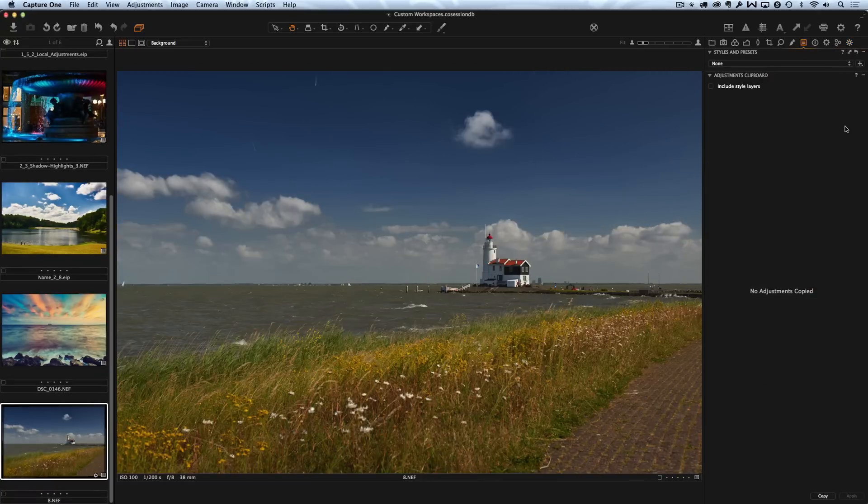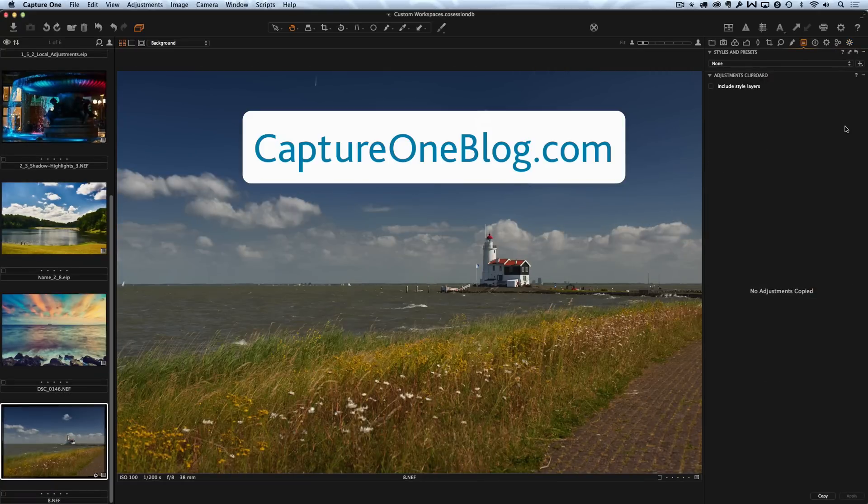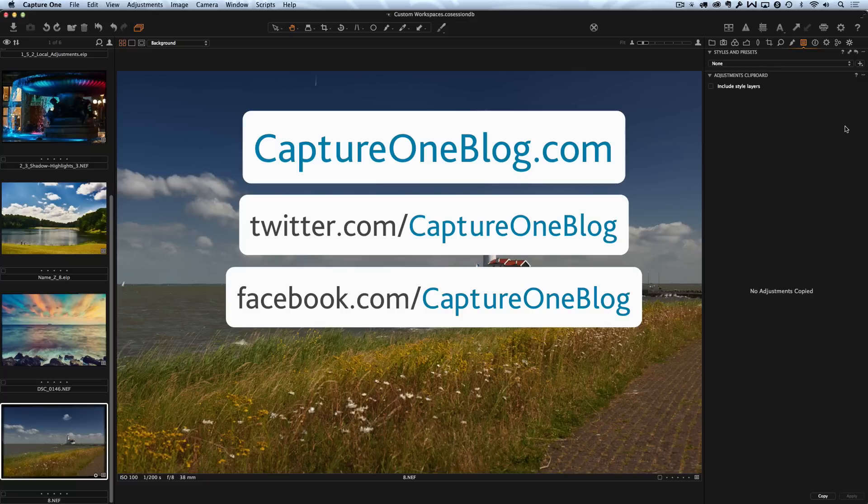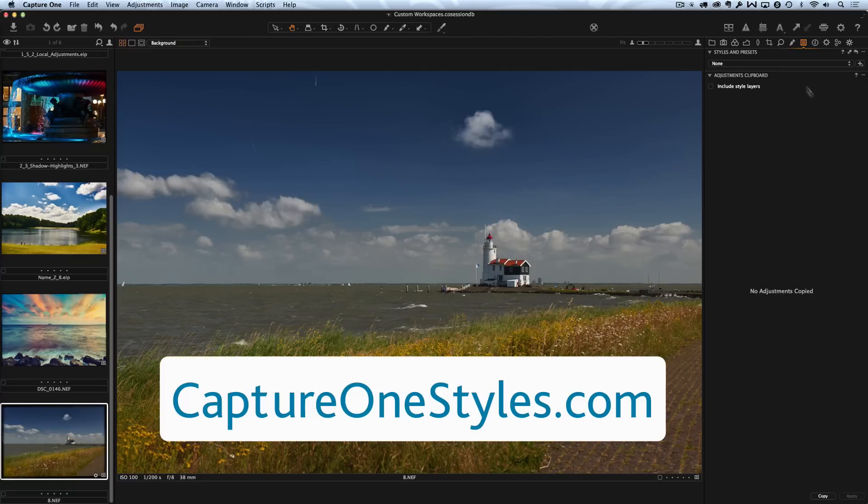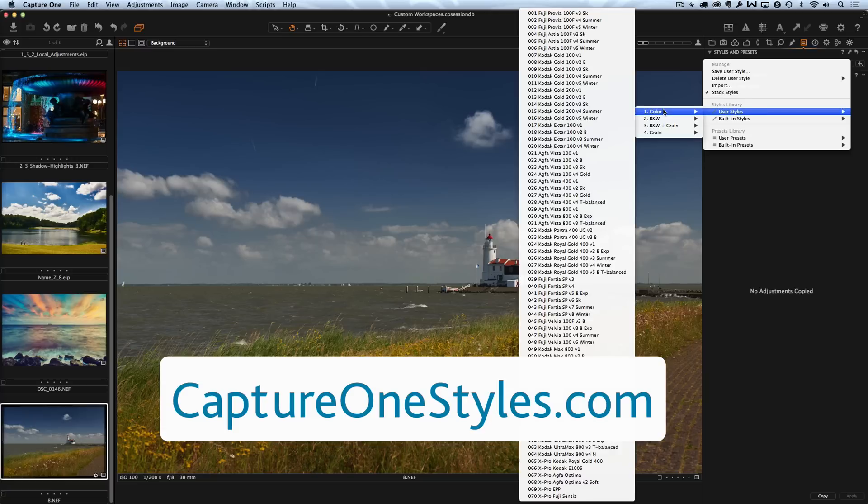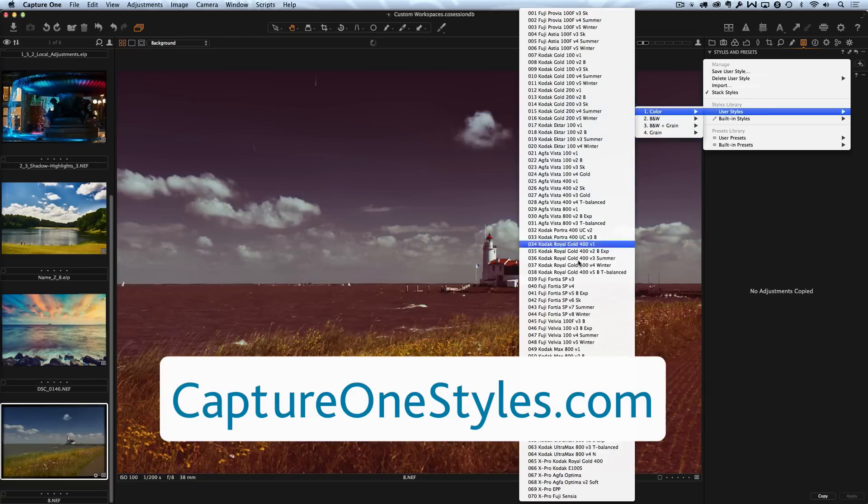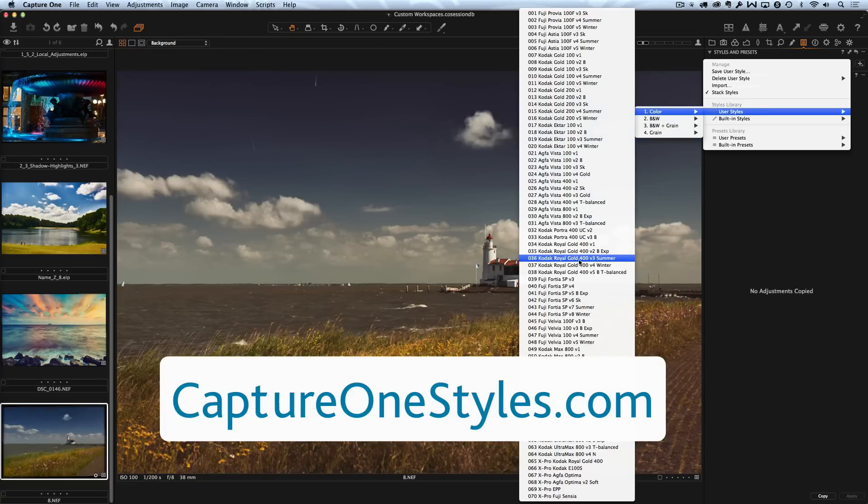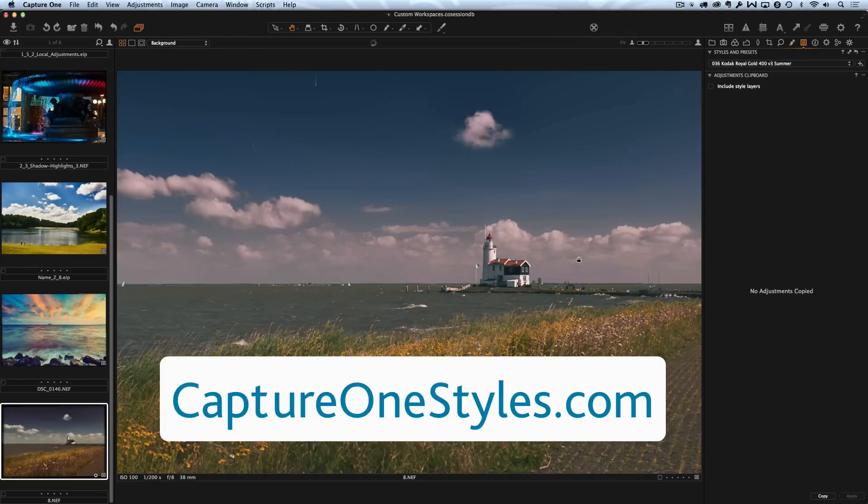For more videos and articles about CaptureOne visit CaptureOneBlog.com, follow us on Twitter and Facebook and subscribe to our YouTube channel. And a lot of great styles for CaptureOne you will find on CaptureOneStyles.com. Try sample styles for free.